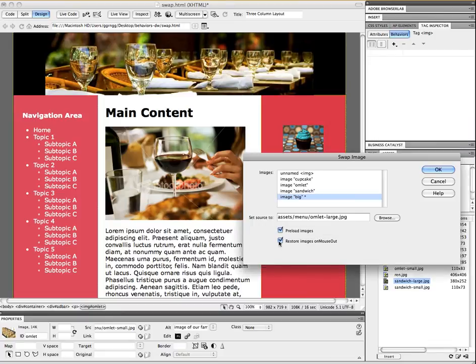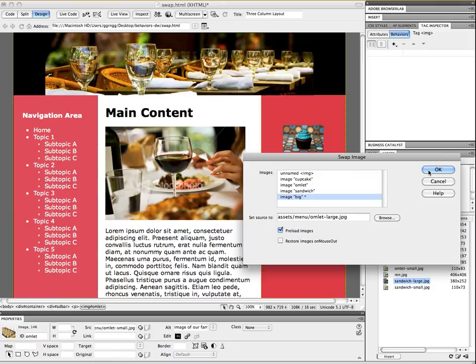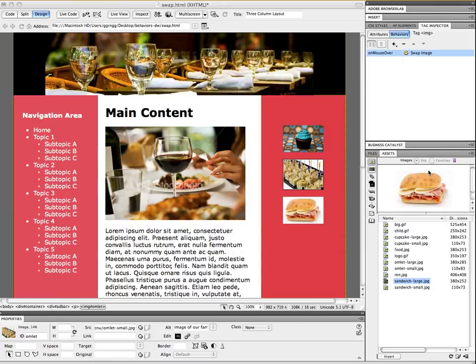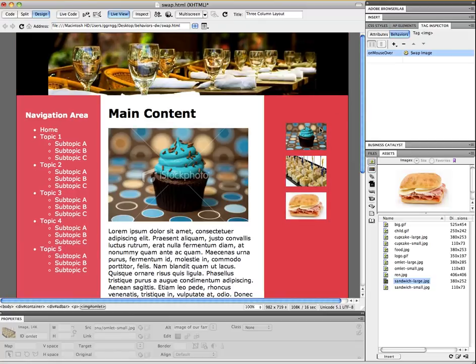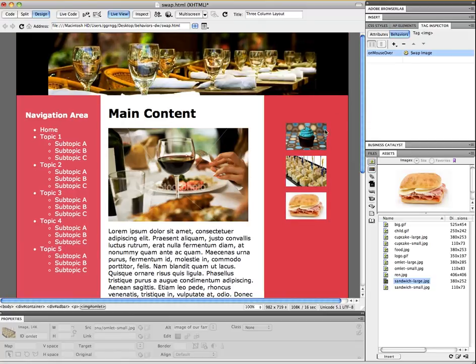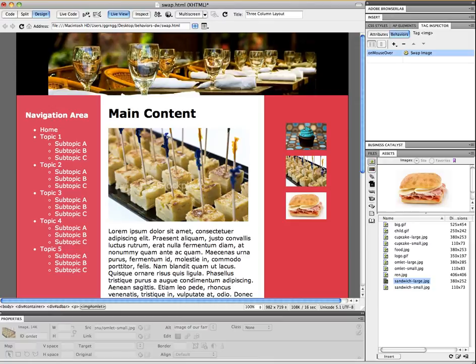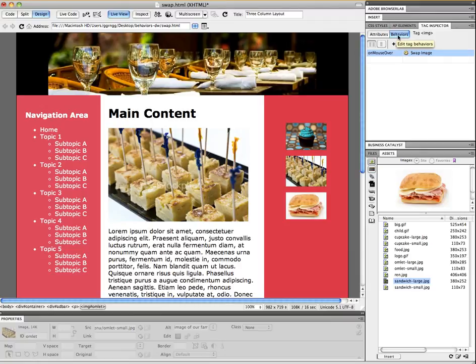This time I'm going to turn off the restore images on mouse out so that you can see how that works in comparison. And then I'll click OK and go back into my live view. Right, so here we have the cupcake mouse over mouse out. Now the omelet is only a mouse over and it doesn't swap it. And you can see on the behaviors here that it just did an on mouse over. It didn't do the swap out.